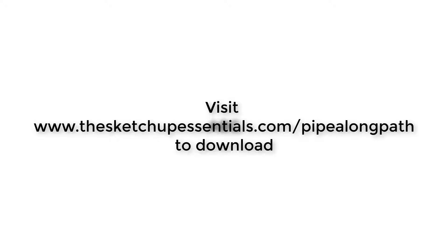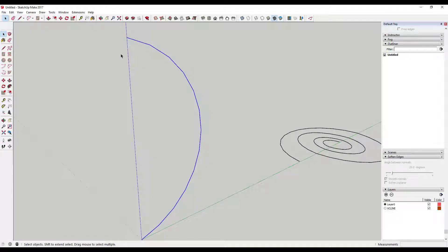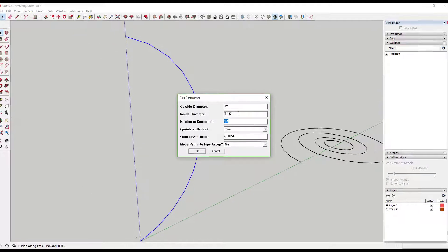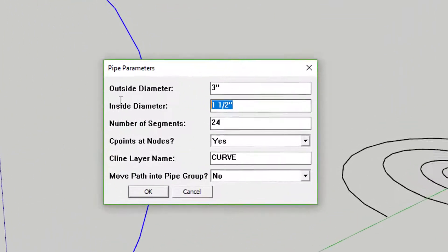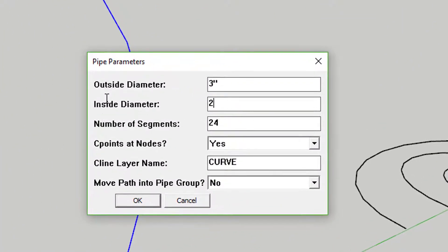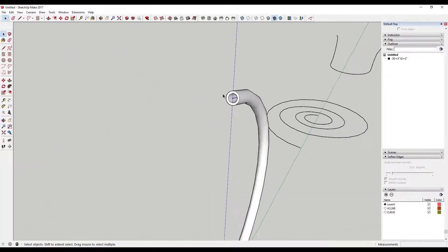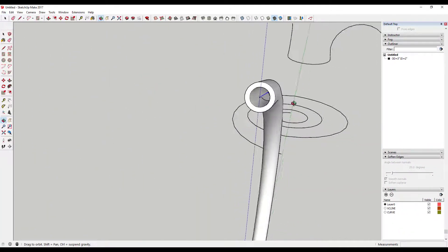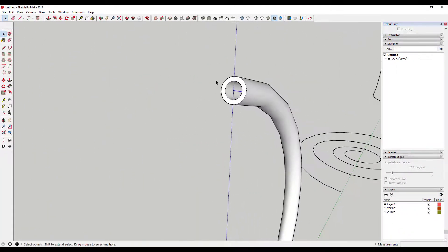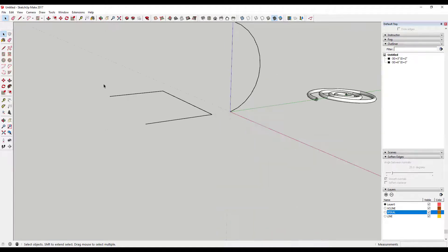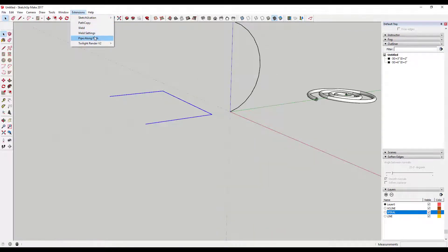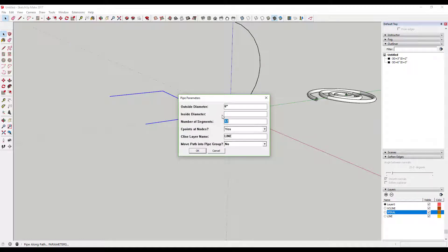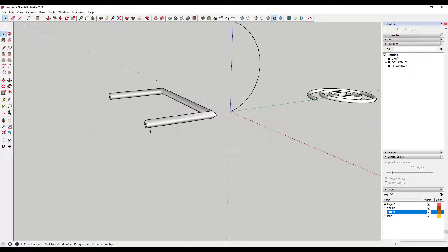Tool functions: Though it's called Pipe Along Path, really this plugin allows you to create polygons along any continuous path you select. It allows you to dictate the inside and outside diameters of your shape, allowing for the creation of hollow objects. Or you can set the inside diameter to zero in order to simply create a solid shape.